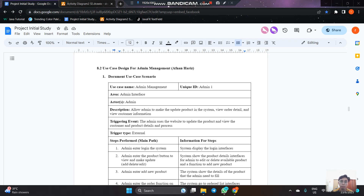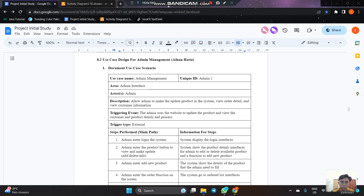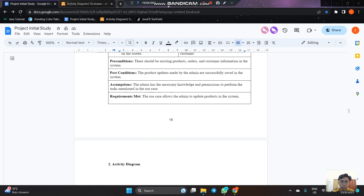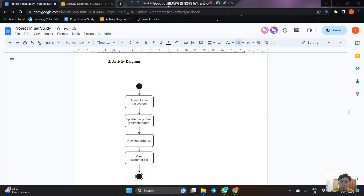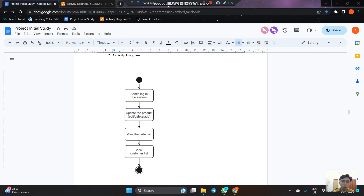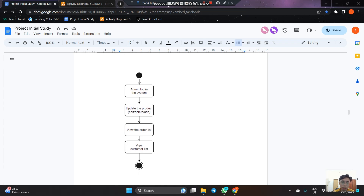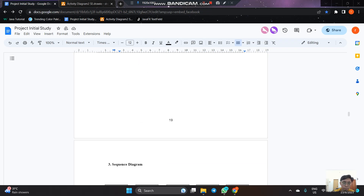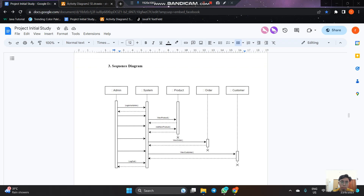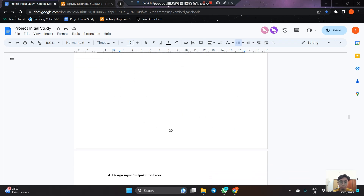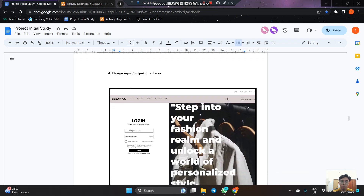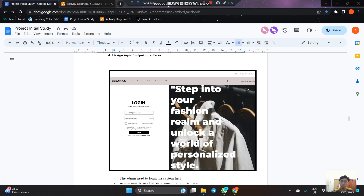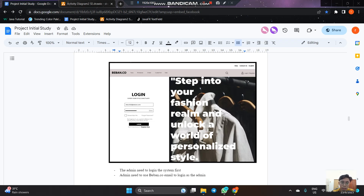Next we proceed to the use case design for the admin management subsystem. First, the admin needs to log in the system. Then he can update products — edit, delete, or add new products. He can also view the order list, and lastly view the customer list. For the design input and output interface, the admin needs to log in using their beban.co email and password to access the system as admin.